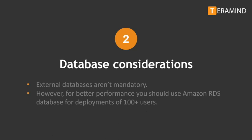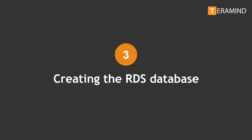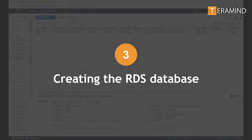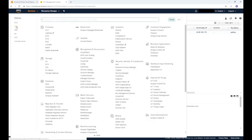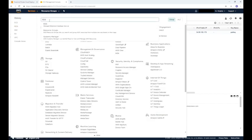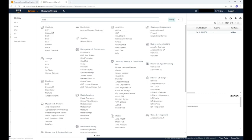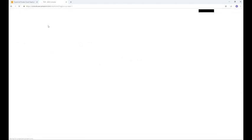First we will create an RDS database. If you already know how to create an RDS database you can skip the next section. From your EC2 management console, click services from the top left hand side. Then type RDS in the search field. A few options will show up — select RDS manage relational database service from the list provided.